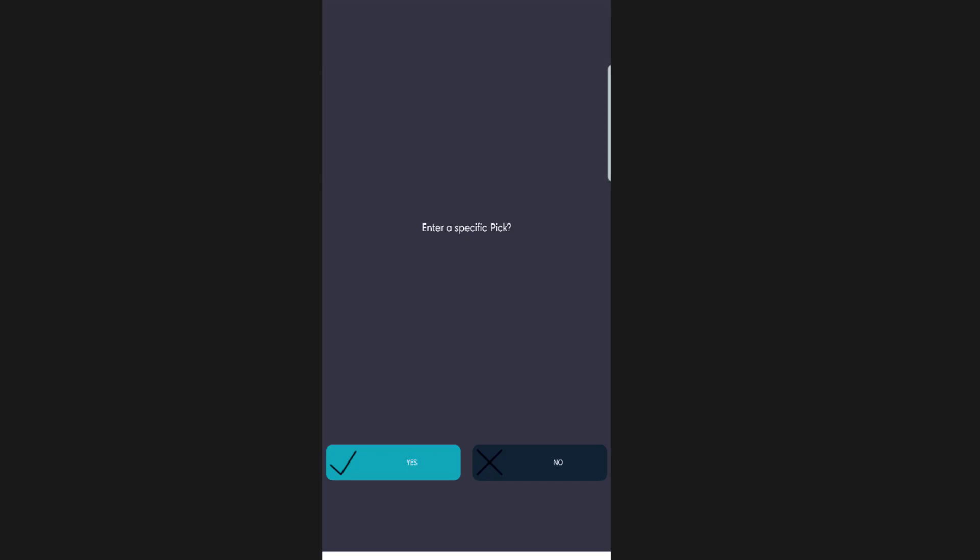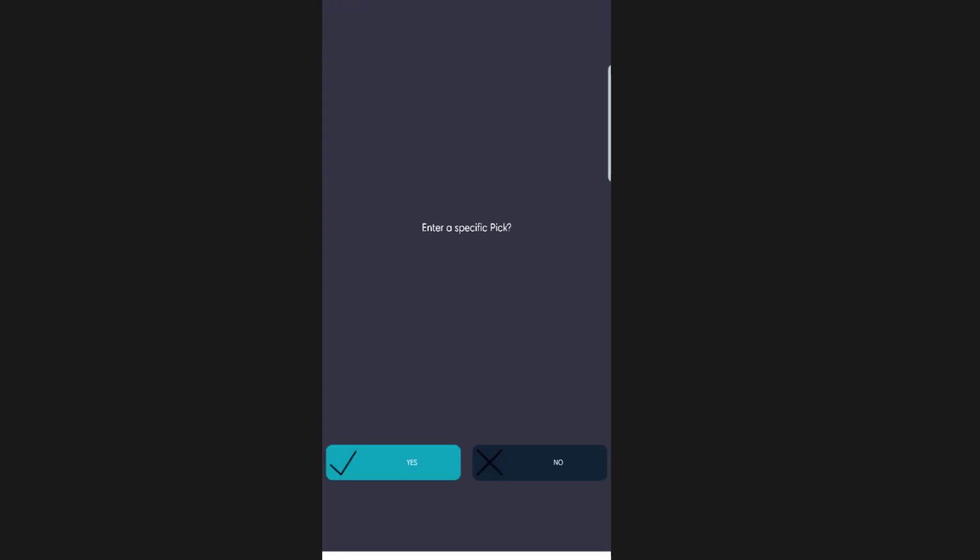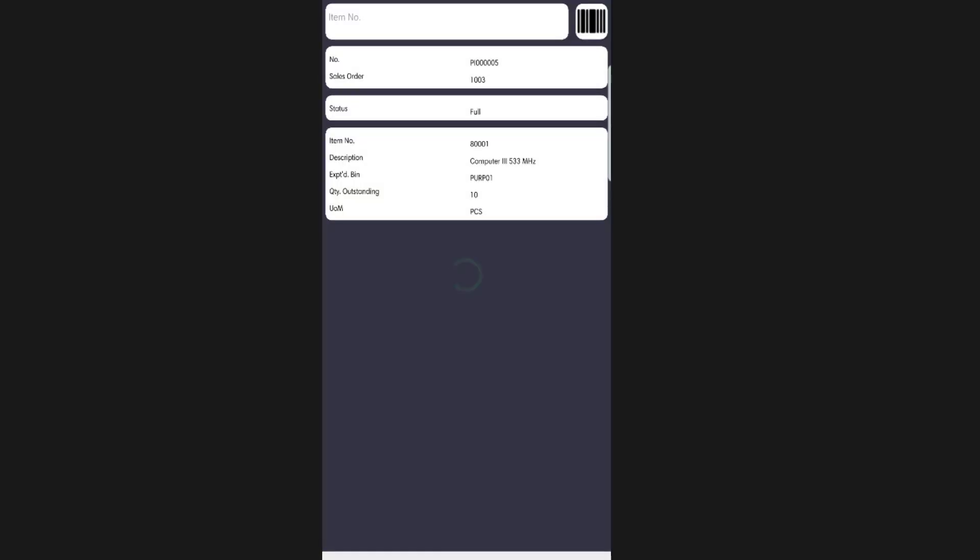If you select yes, you will be prompted to say which pick you are working on. If you choose no, you will be presented with the first pick available. This can include picks which aren't being worked on and picks which are assigned to you.